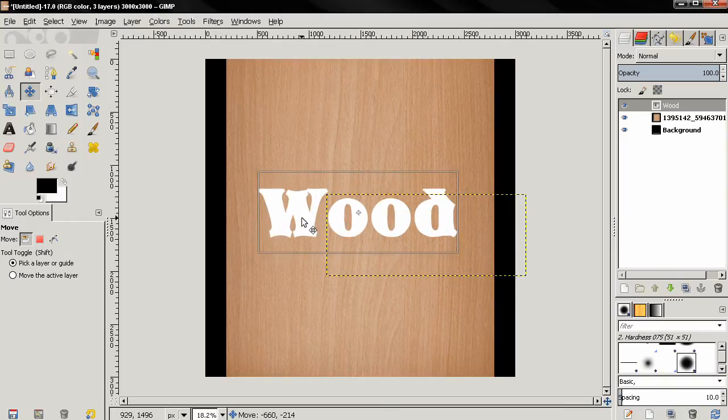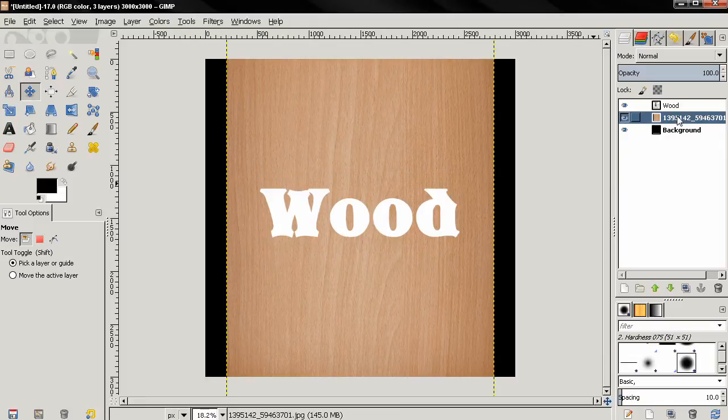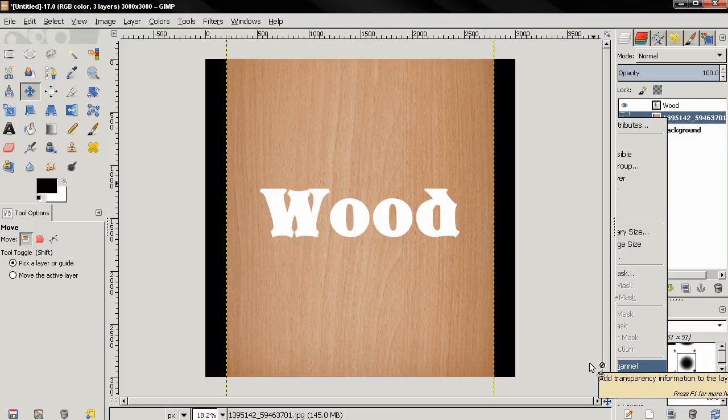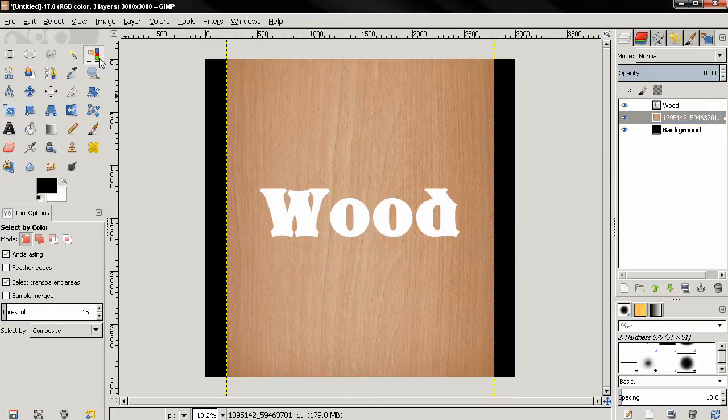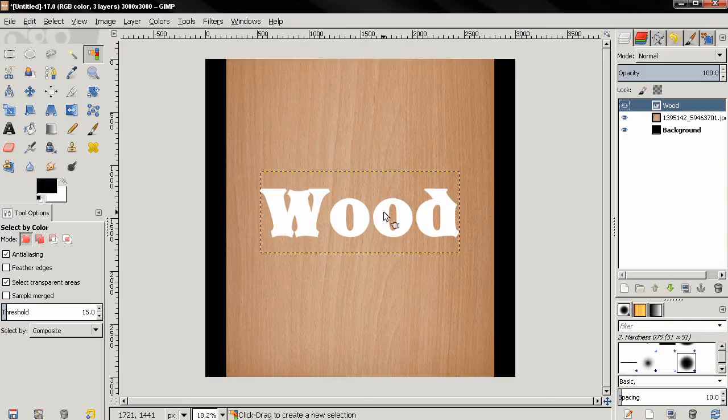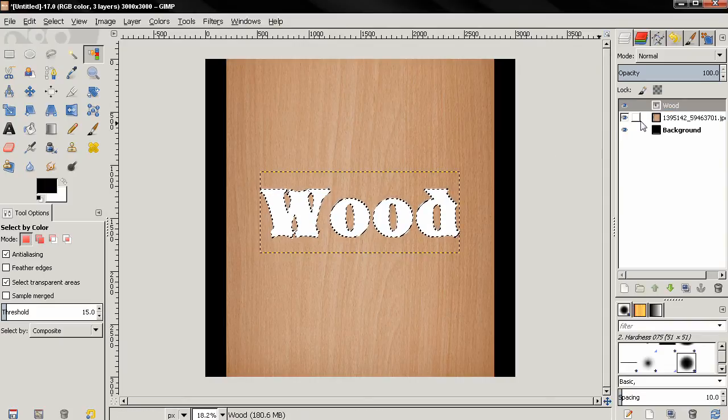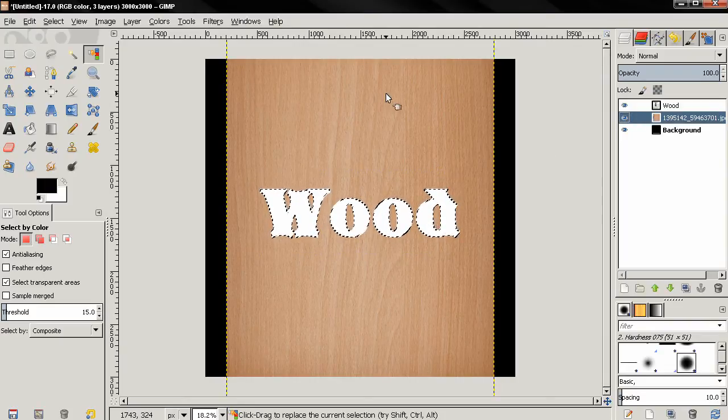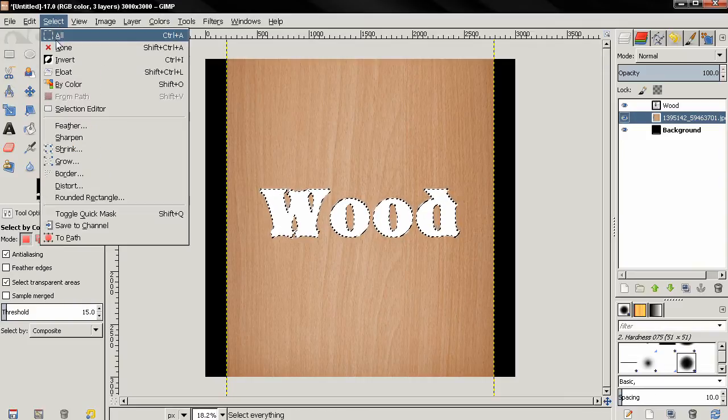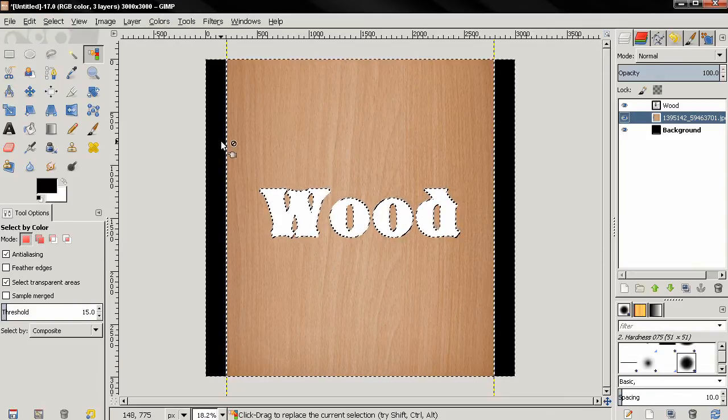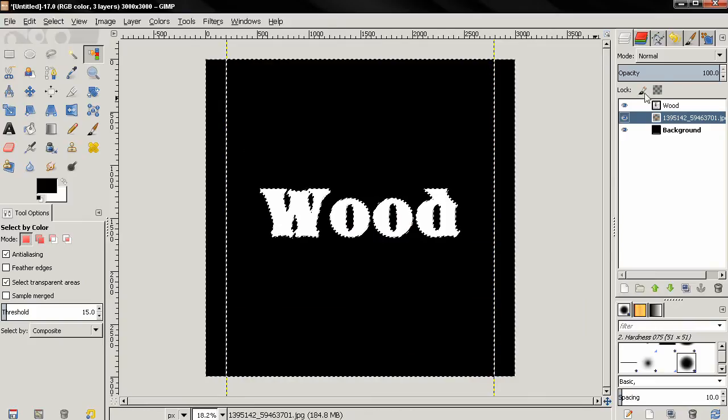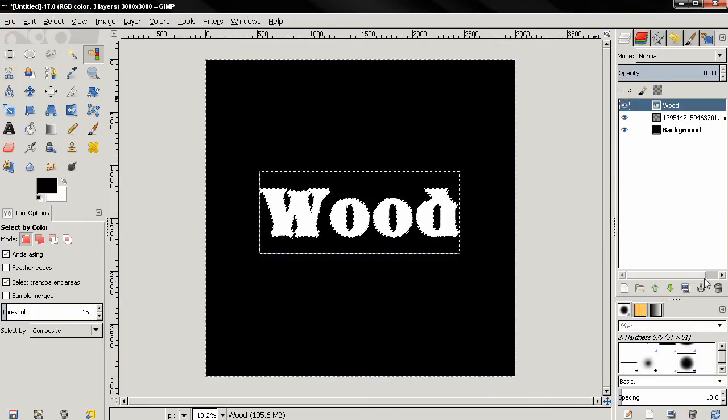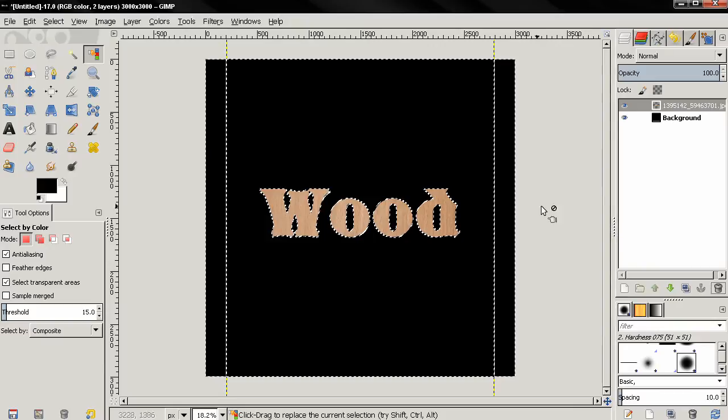Then with the move tool I'm going to position the text. Then I'm going to right-click on this layer and Add Alpha Channel. Then I'm going to select this tool, then select the wood layer, click here. Then I'm going back to this one, Select, Invert, then hit the Delete key. Now delete this layer.